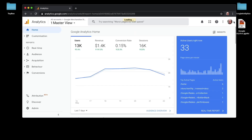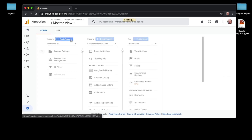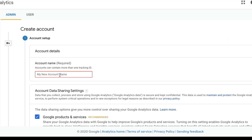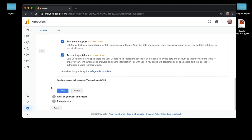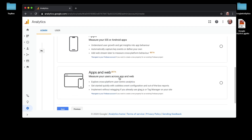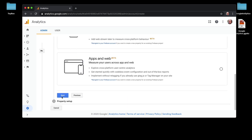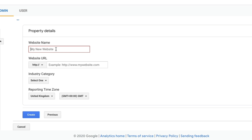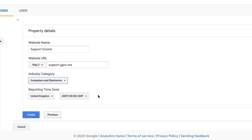Obviously you need a Google account - I'm already logged in. To create an analytics account, go to Admin, create an account, and give it an account name. There are various tracking options you can turn on and off. You can track web pages, apps, or both - I'm just going to stick with web pages and click Next. Give the website a name - that's Support Noom - and the URL is support.ggno.me.